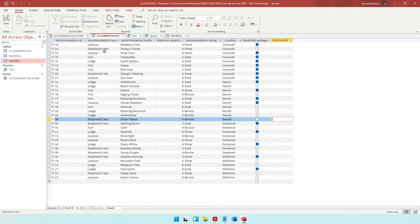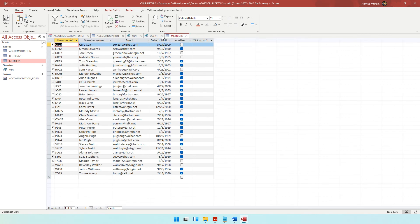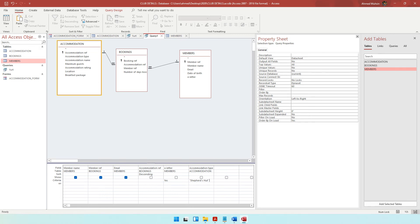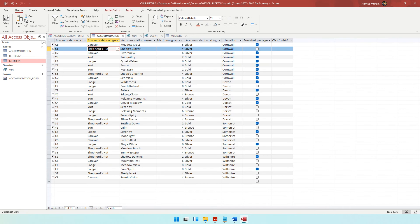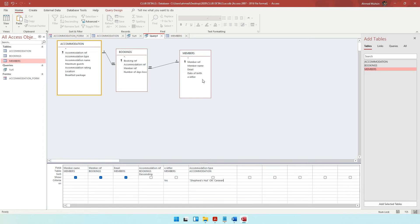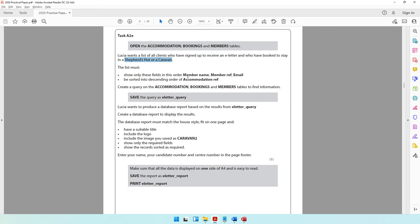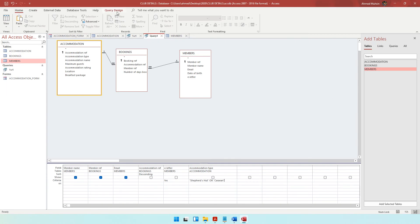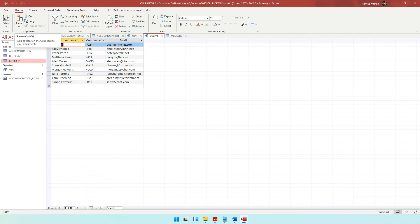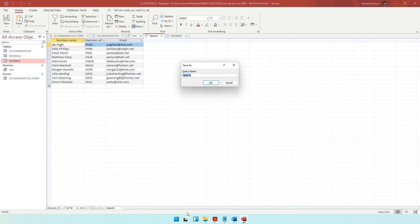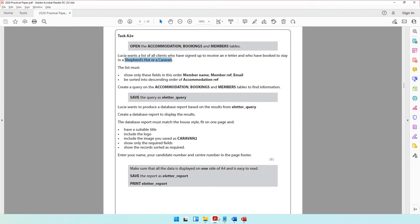For accommodation type, copy the value — shepherd's hut inside double quotes — and for the or criteria, caravan inside double quotes. So members who want an e-letter and those who are going to one of these accommodations. Check that you've shown only the required fields, done the sorting, and taken all three tables. Run the query, and save it as e-letter_query.